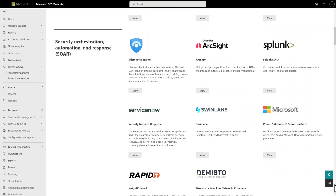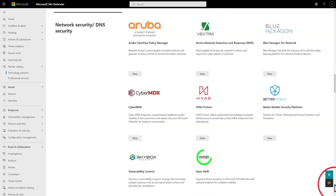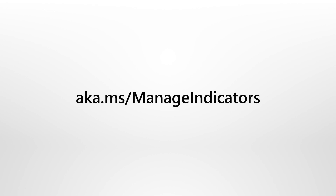The final method to add IOCs to Defender for Endpoint is through Partner Applications. This page contains the list of available partners with links to how to set them up. Defender for Endpoint provides multiple ways to add custom indicators of compromise. You can learn more about IOCs and Defender for Endpoint on Microsoft Docs.